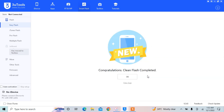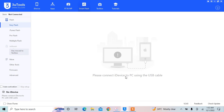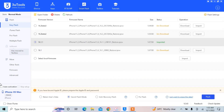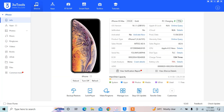Once it's done, you'll see 'Clean flash completed.' Your iPhone will restart — just do the setup and you will have iOS 16.1.1 installed. As you can see, my iOS version is now iOS 16.1.1.